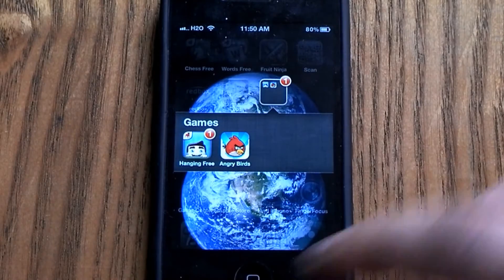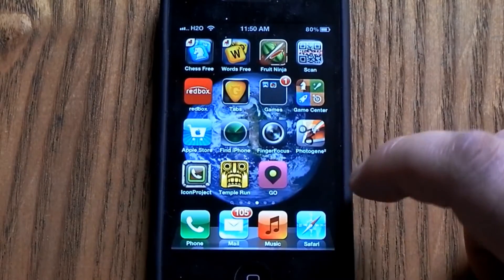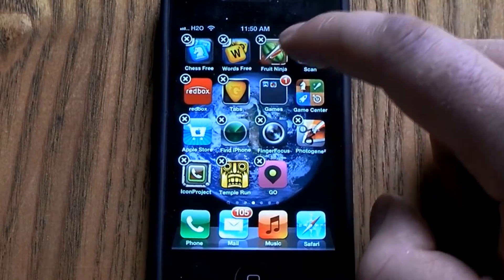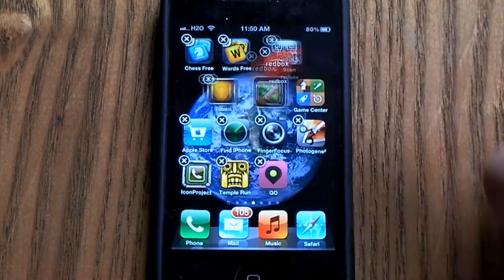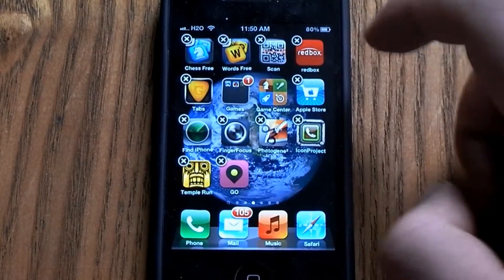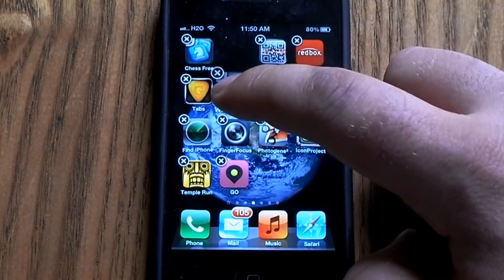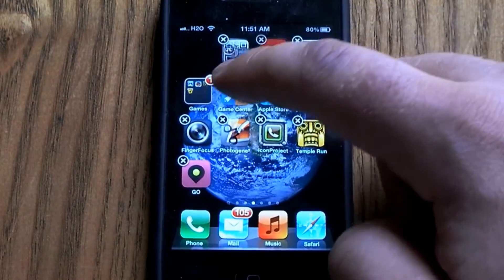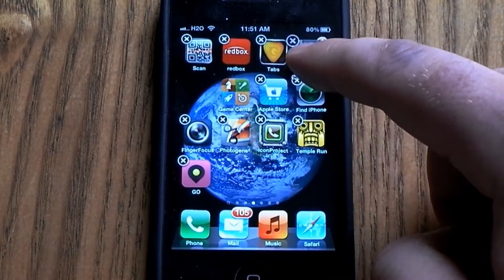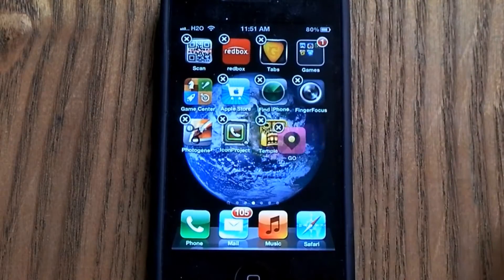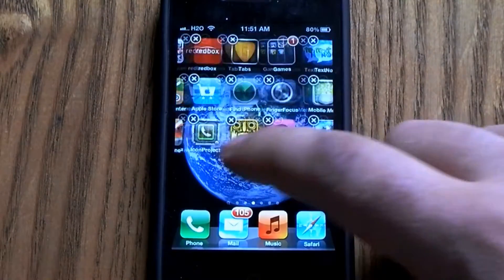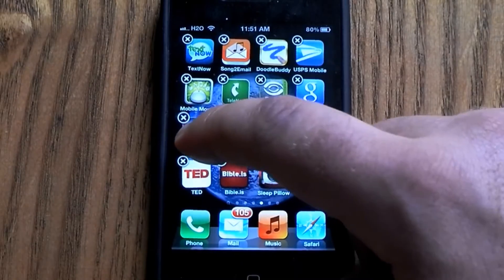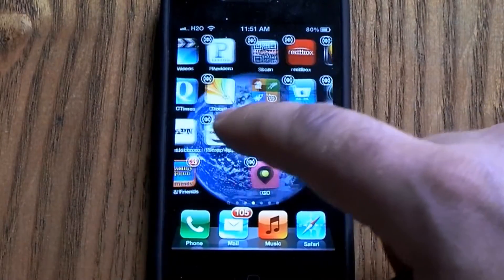I'm not done yet, so I have more games like Fruit Ninja — I'm going to go ahead and drag that into the folder. Words with Friends, I'm going to drag that into the folder. Chess. Let me see if I have any more games to drag in.